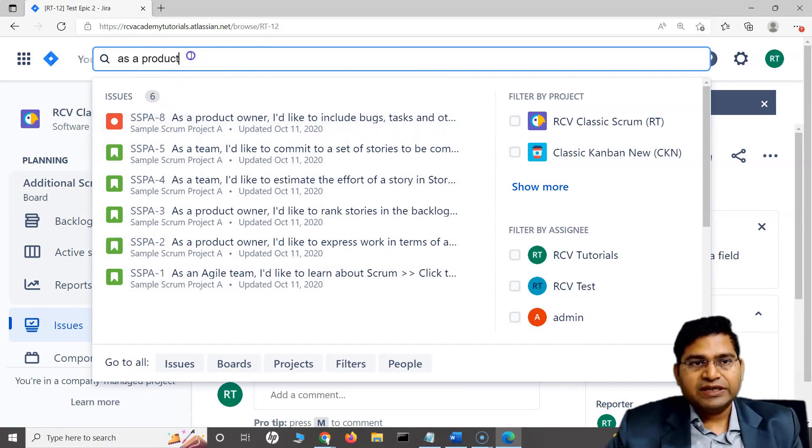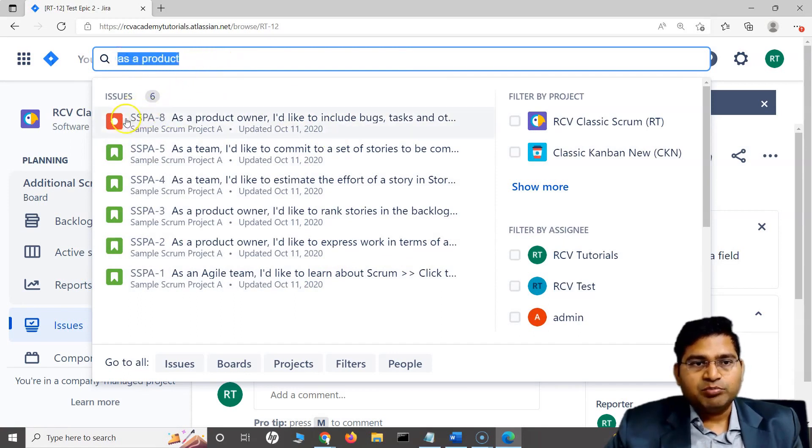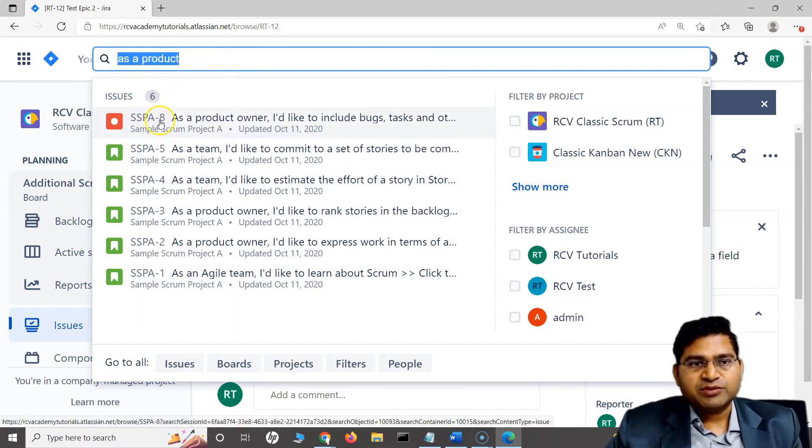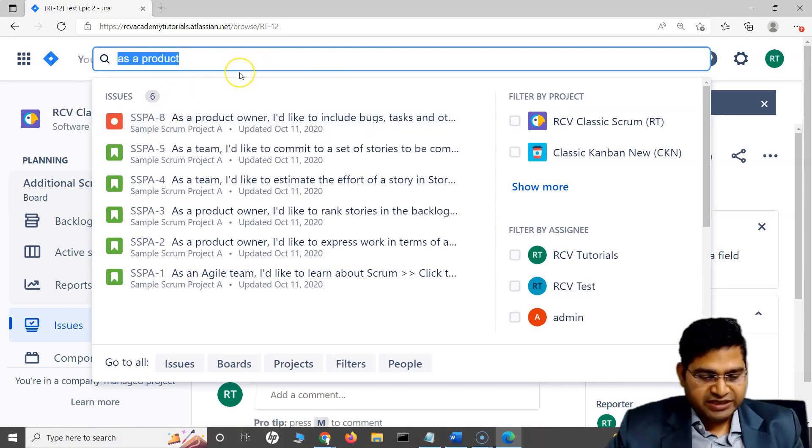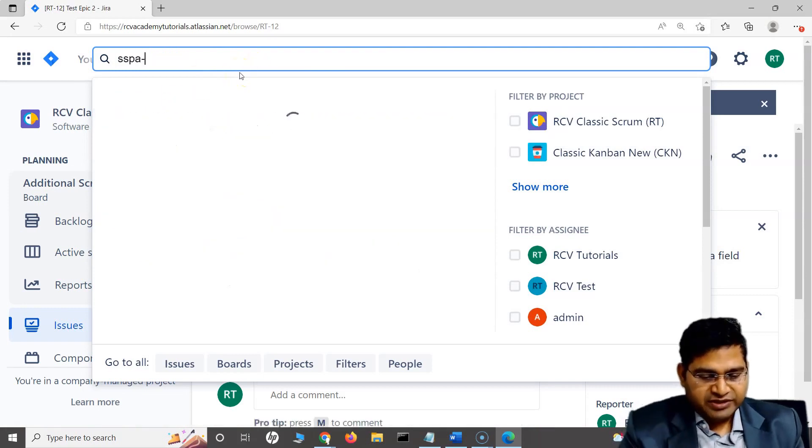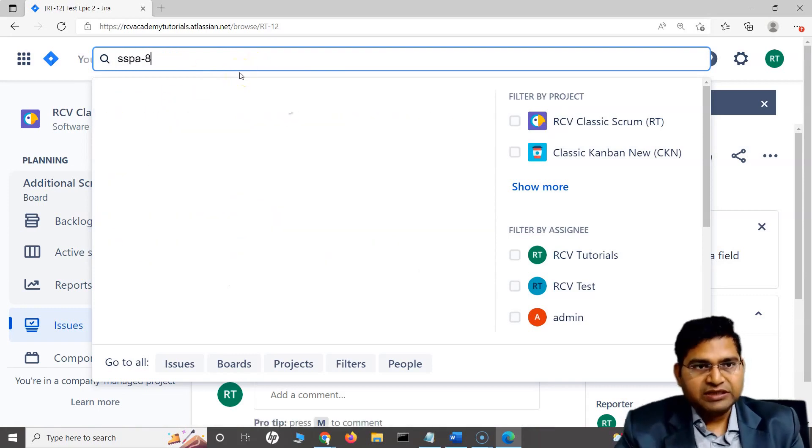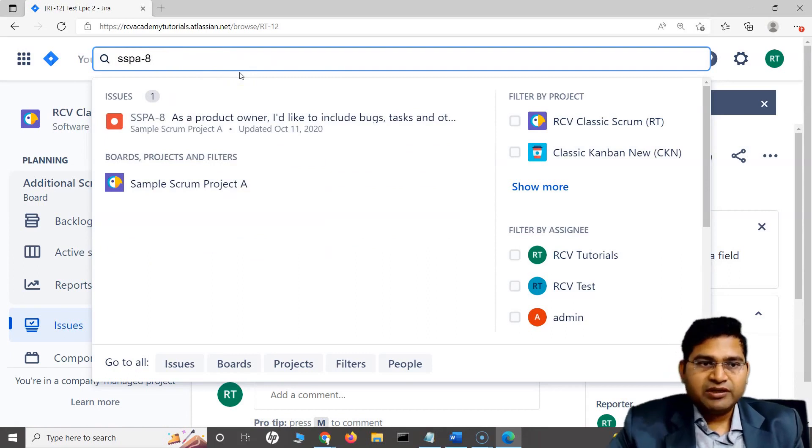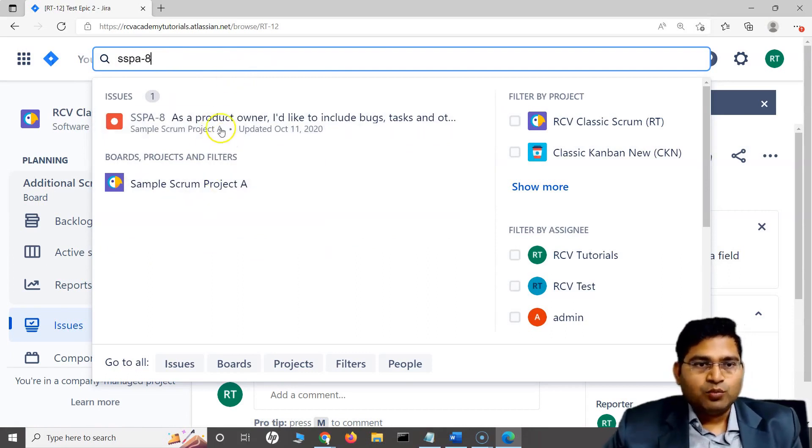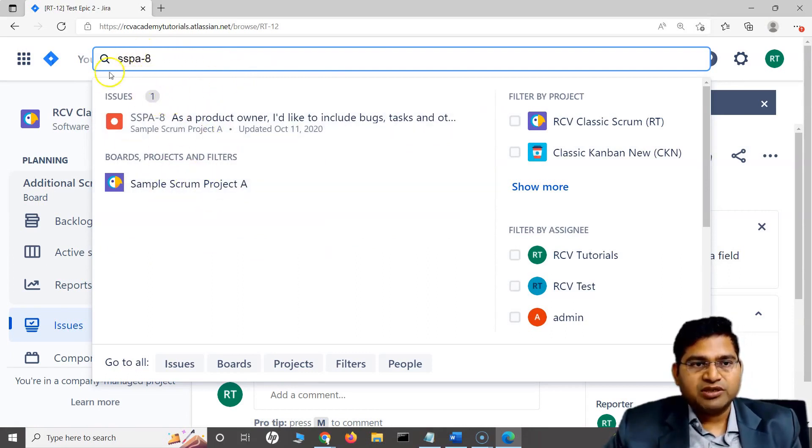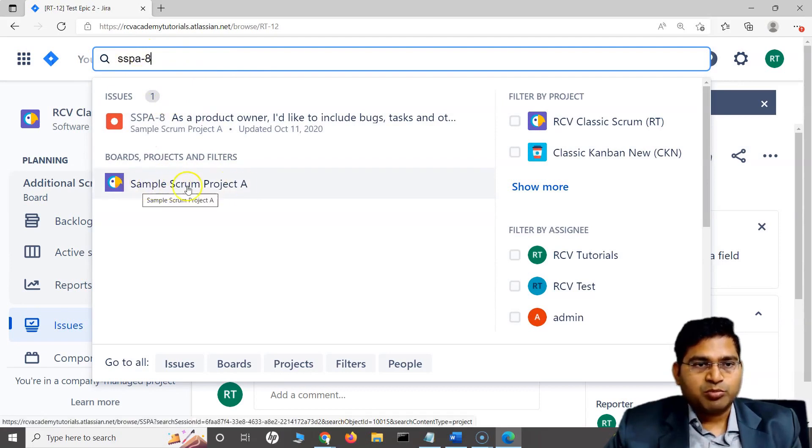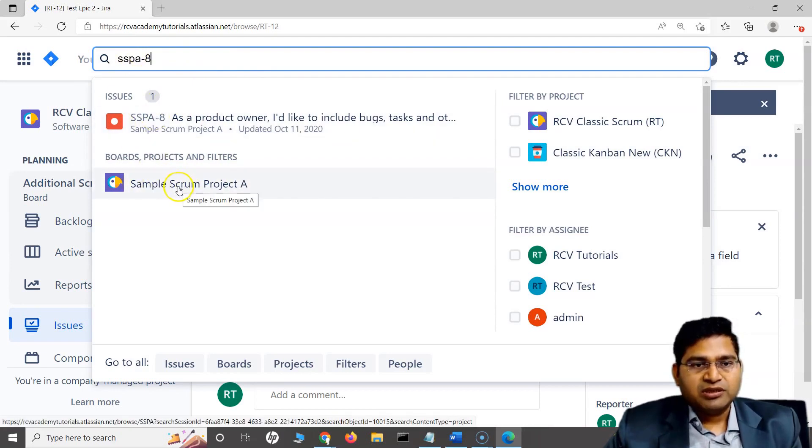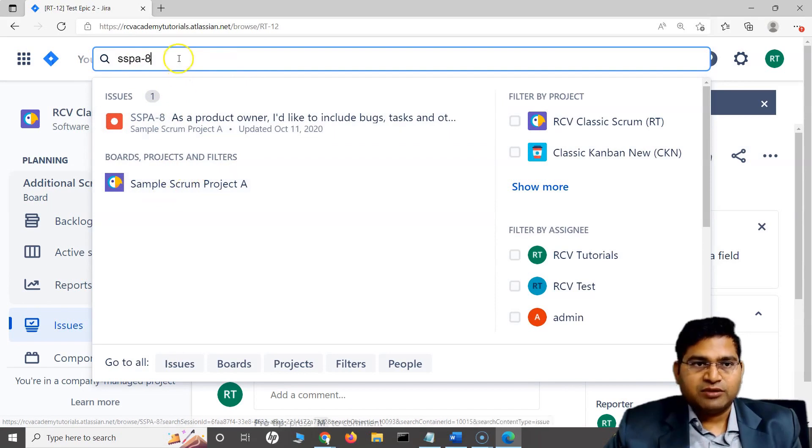If I know the exact number, then you simply type in this particular SSPA hyphen eight, for example, like this, and it will list that particular issue there. And then whichever project this particular issue belongs, you will see that sample from project A is the project, which has been listed there as well.